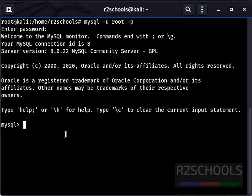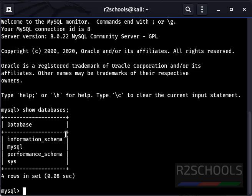Let's verify the list of databases. These are the default databases that come with the installation of MySQL server.